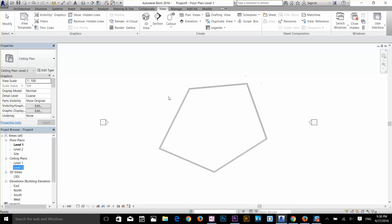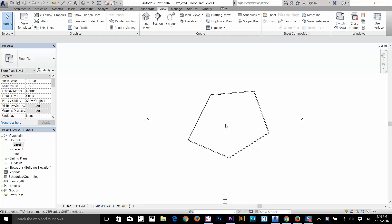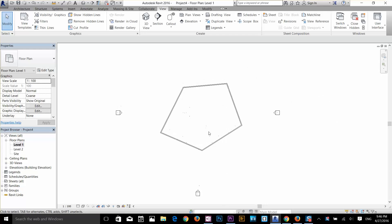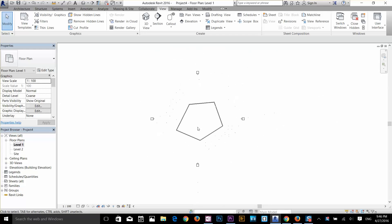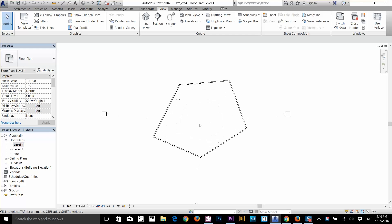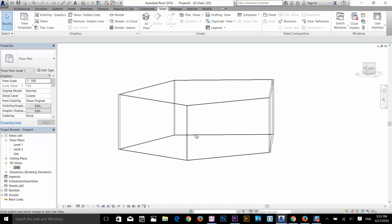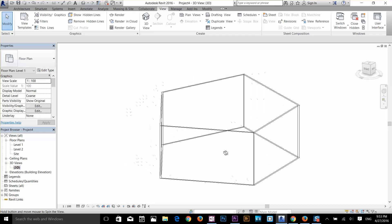Let me quickly show you how to navigate through your project. Hold down the mouse wheel and move around to pan. Scroll the mouse wheel up and down to zoom in and out. In the 3D view, hold Shift and press the mouse wheel while moving to orbit around your model in 3D.